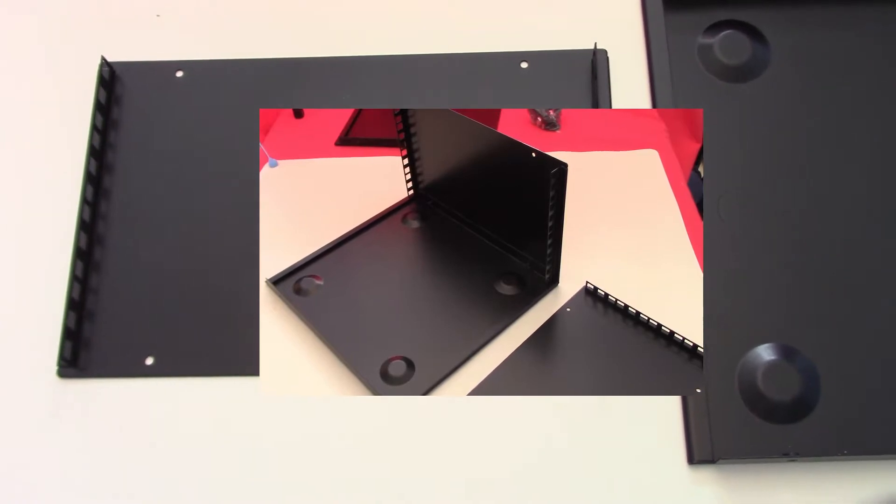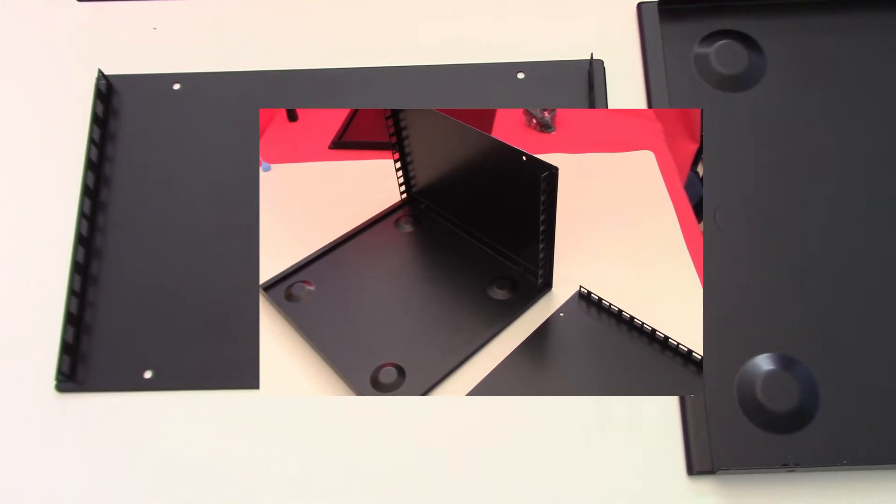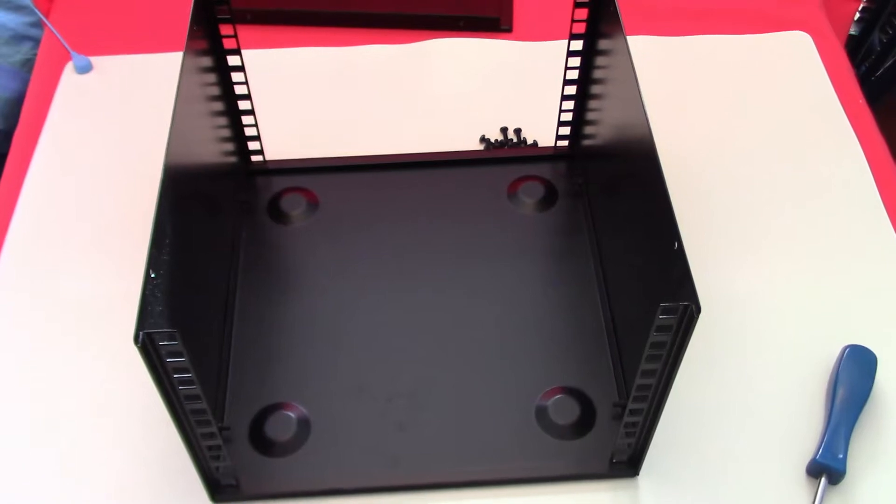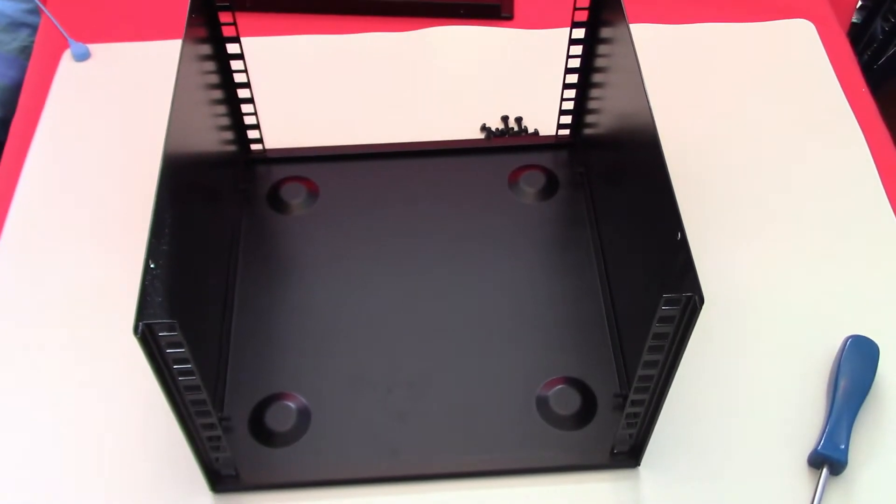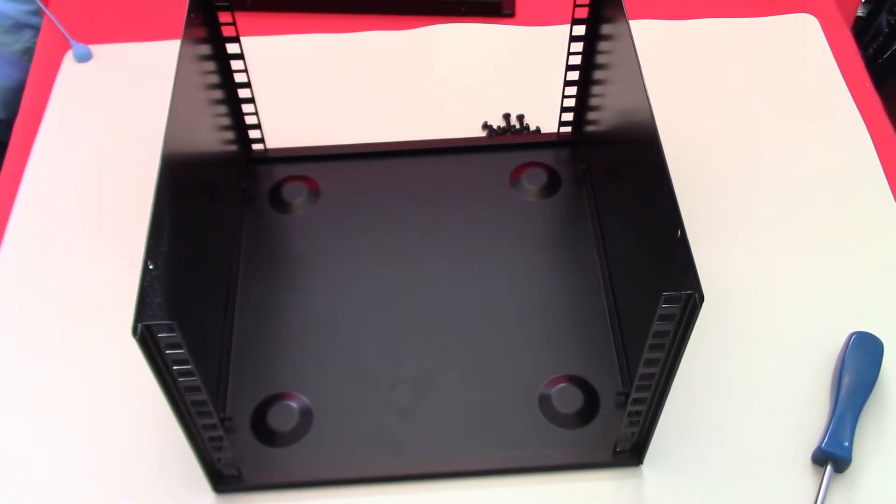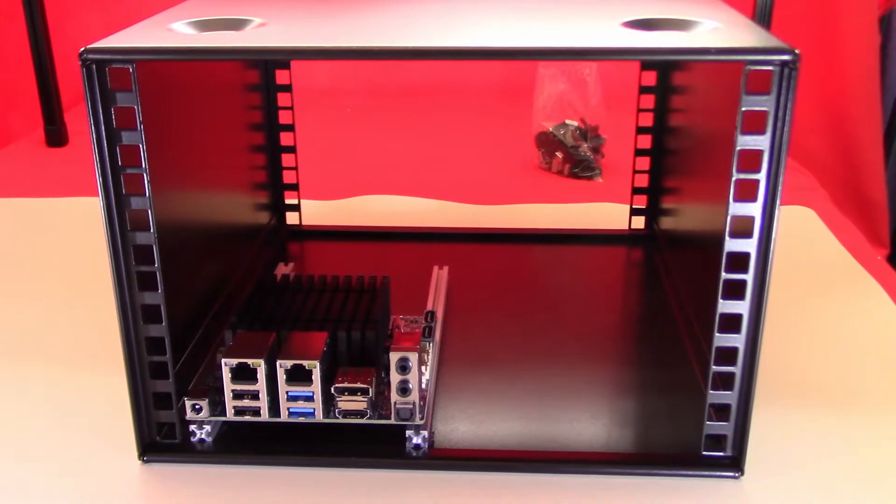The case comes flat-packed in four parts and all fittings are supplied. Manufactured out of 1.2-millimeter thick Zintec steel and is powder-coated black.